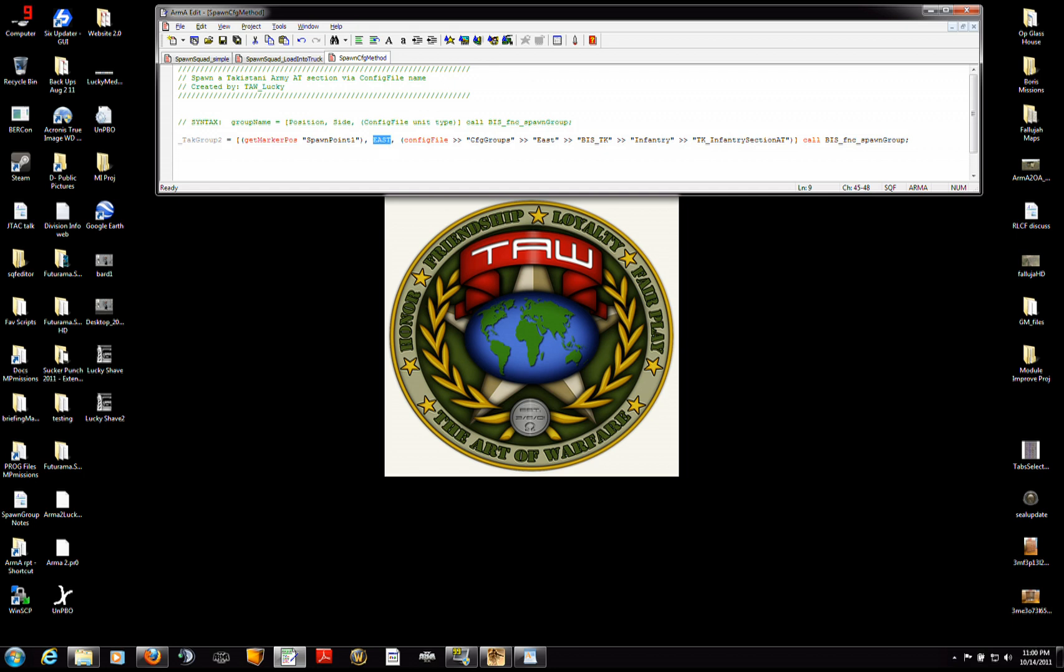And the tricky part is this syntax. And all this is, you think of it like this. It's all just a hierarchy of groups and subgroups and subgroups and subgroups.